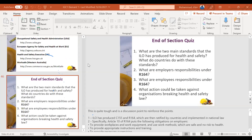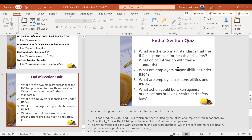Here are the end-of-section quiz questions: What are the two main standards that the ILO has produced for health and safety? What are the employer's responsibilities under R164? What are the employee's responsibilities under R164? What action could be taken against an organization breaking health and safety law? These are four very important questions. Go through them, read carefully, and try to write the answers without copying from the book.